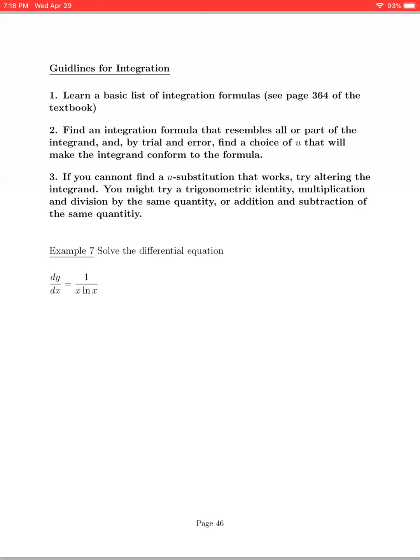As we look back through some of the different methods we developed for integration, we have some general guidelines. The first thing is to learn a basic list of integration formulas. We should know how to integrate things like x to a power, 1 over x which is the ln of the absolute value, some basic antiderivatives from trigonometric functions, as well as the derivative of e to the x being e to the x.